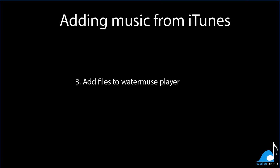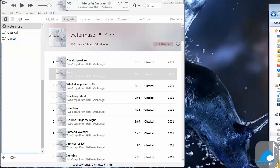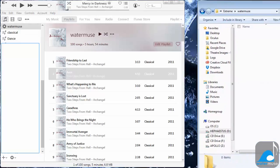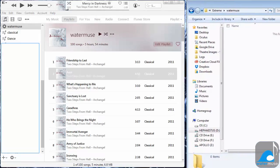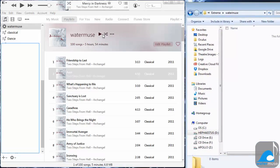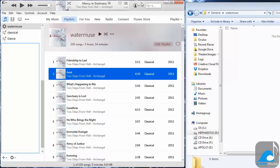To add the files to your WaterMuse player, simply select all songs in the playlist using Ctrl-A, and drop them into the player's folder.